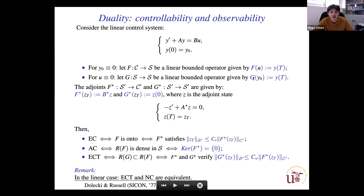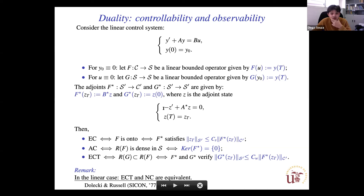F associates to any control the solution with zero initial condition at time T, and G associates any initial condition to the solution with control equal to zero at time T. The adjoint of these operators is given by z, the solution of the adjoint system. Exact controllability is equivalent to the surjectivity of the linear operator F.